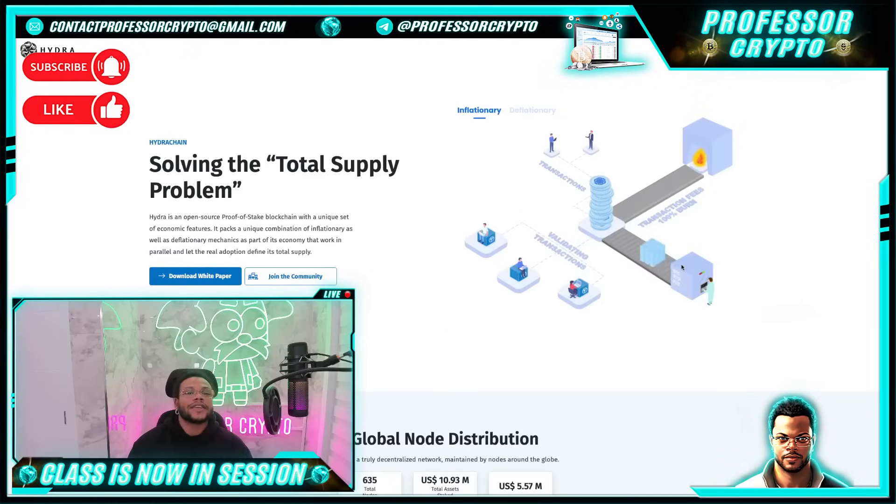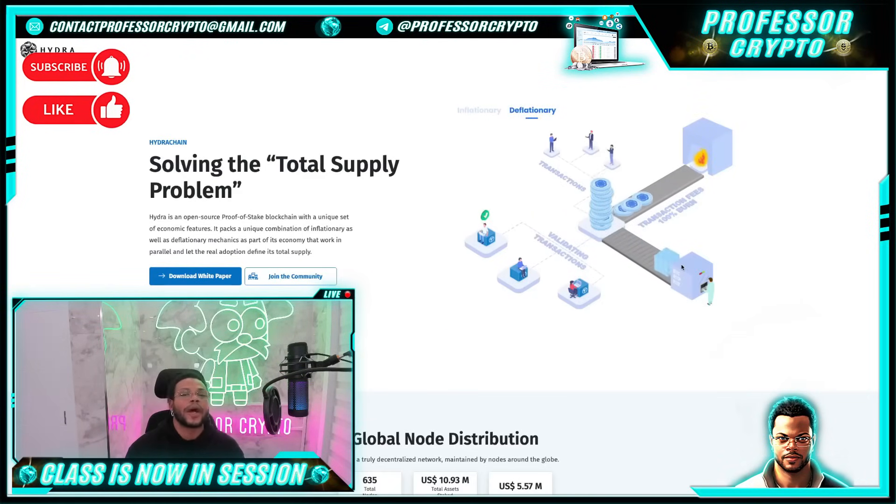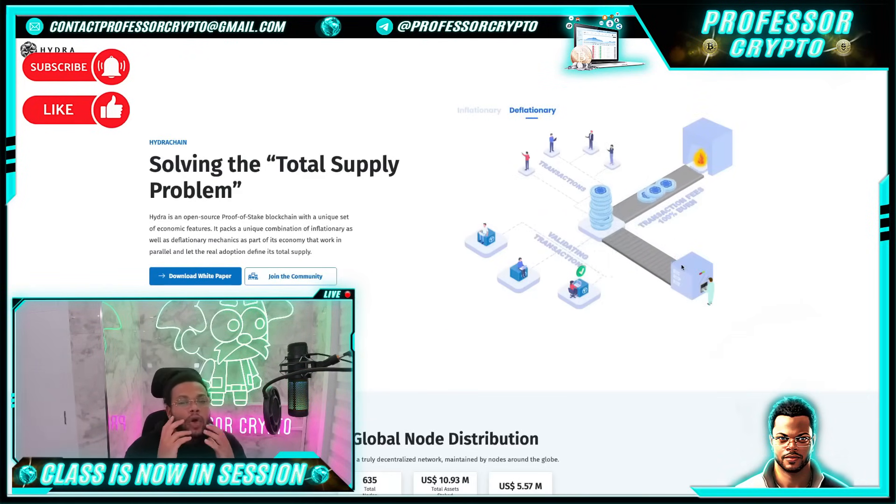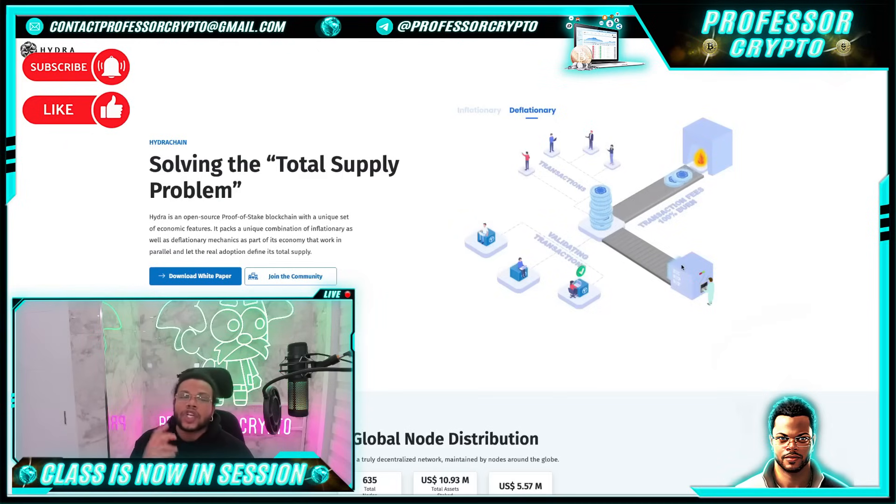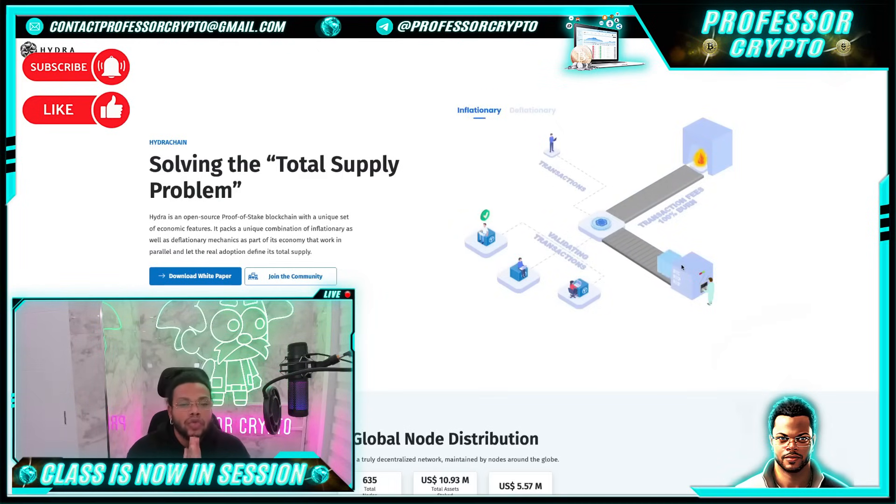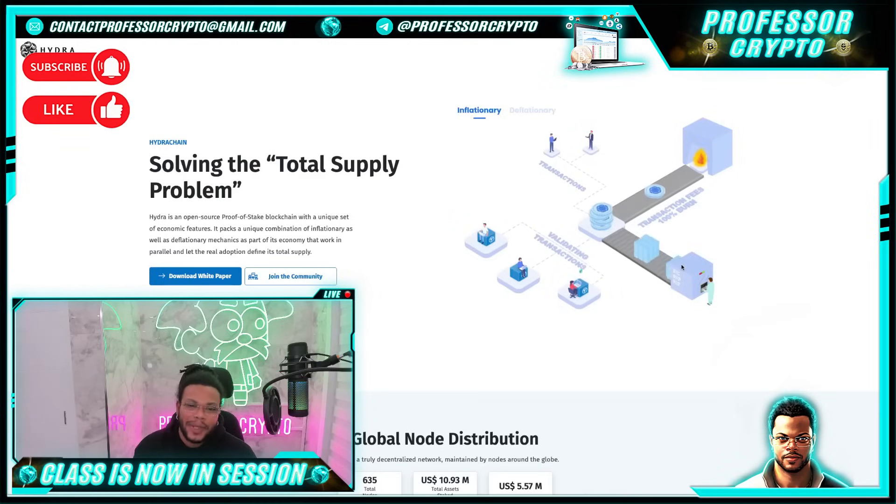This one is called Hydra Chain. Damn son, where'd you find this? Hydra is a proof of stake blockchain optimized for real world businesses. It tackles some of the most profound and challenging issues with existing blockchain economy and introduces a truly shared economy with fair treatment to all network participants.